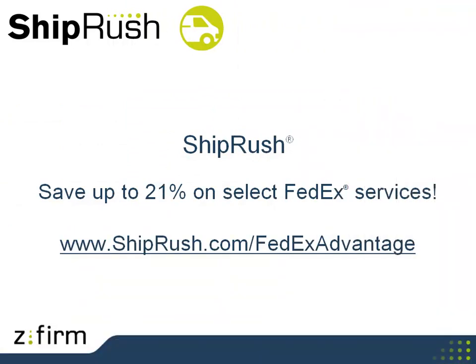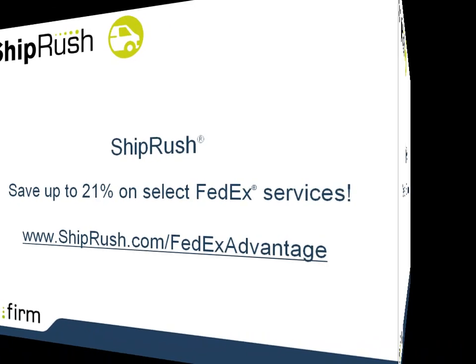New for ShipRush users: FedEx savings. Save up to 21%. Enrollment is free. If you have a minute, come to shiprush.com slash FedExAdvantage to sign up.